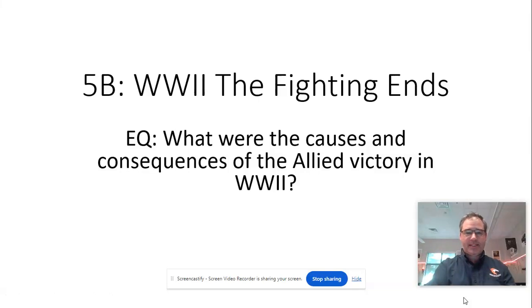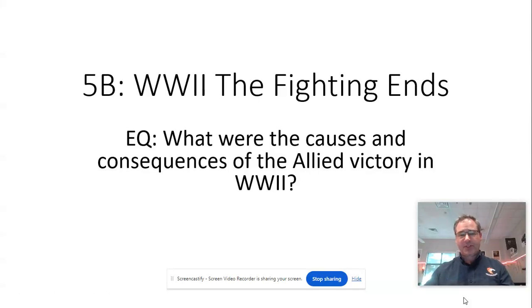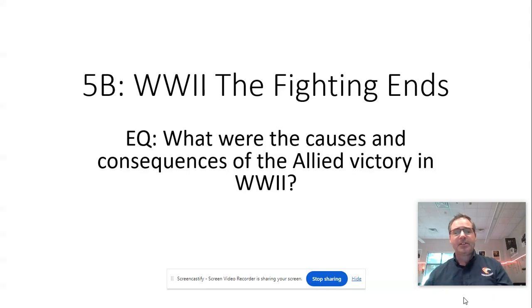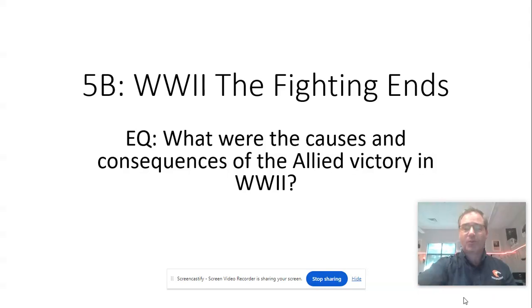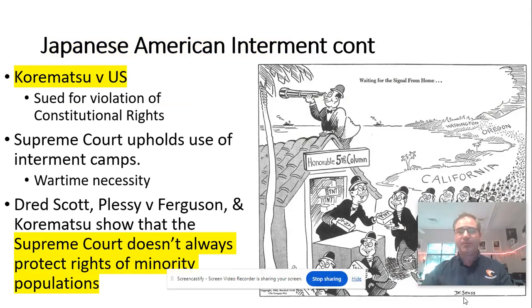We started World War II last time. It's a big topic, so let's finish it up today. What were the causes and consequences of the Allied victory in World War II?